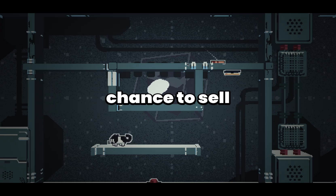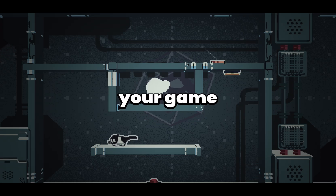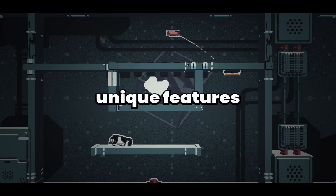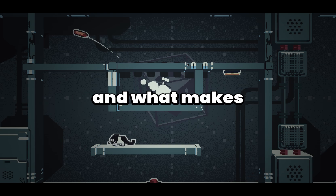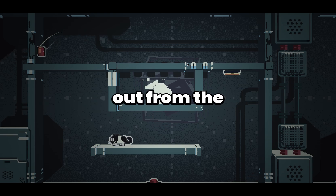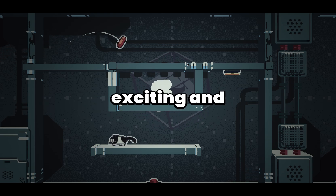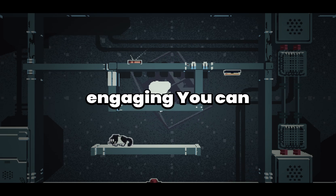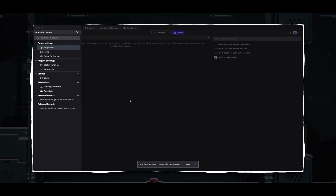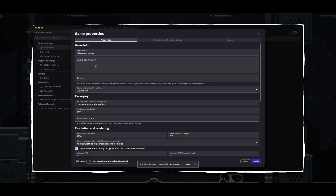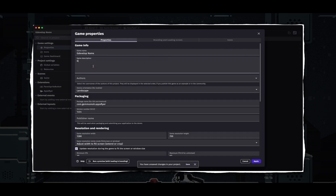This is your chance to sell your game. Highlight the unique features, the storyline, and what makes your game stand out from the rest. Make it exciting and engaging. You can also set your game description in the project manager, and right below the game name, you can set your game description right here.